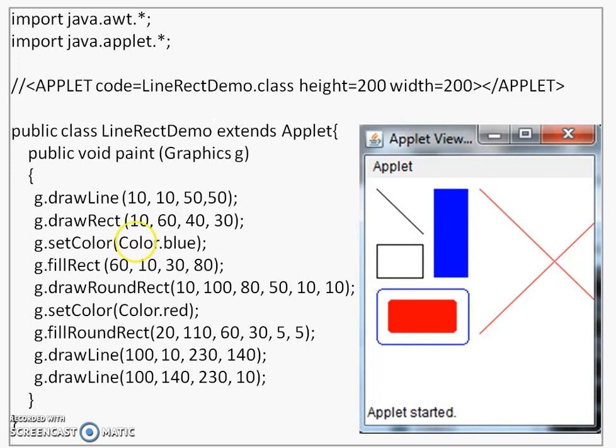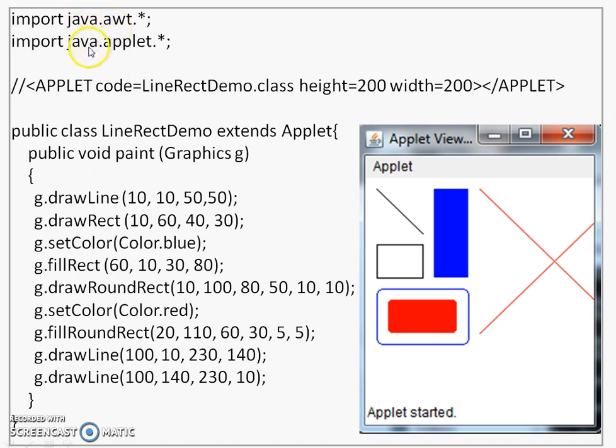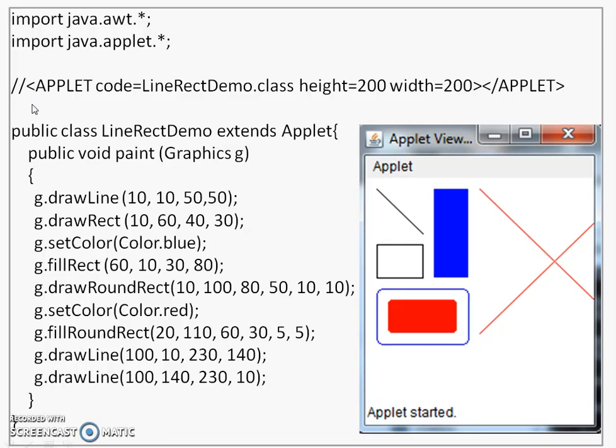Let us look at an example here to understand how these methods work. At the top you see two imports, one is java.awt and another is java.applet. java.awt will be used for importing or for including graphics class and this java.applet will be used for importing the applet class. Then, you see an applet code here and then we have a class which extends applet.